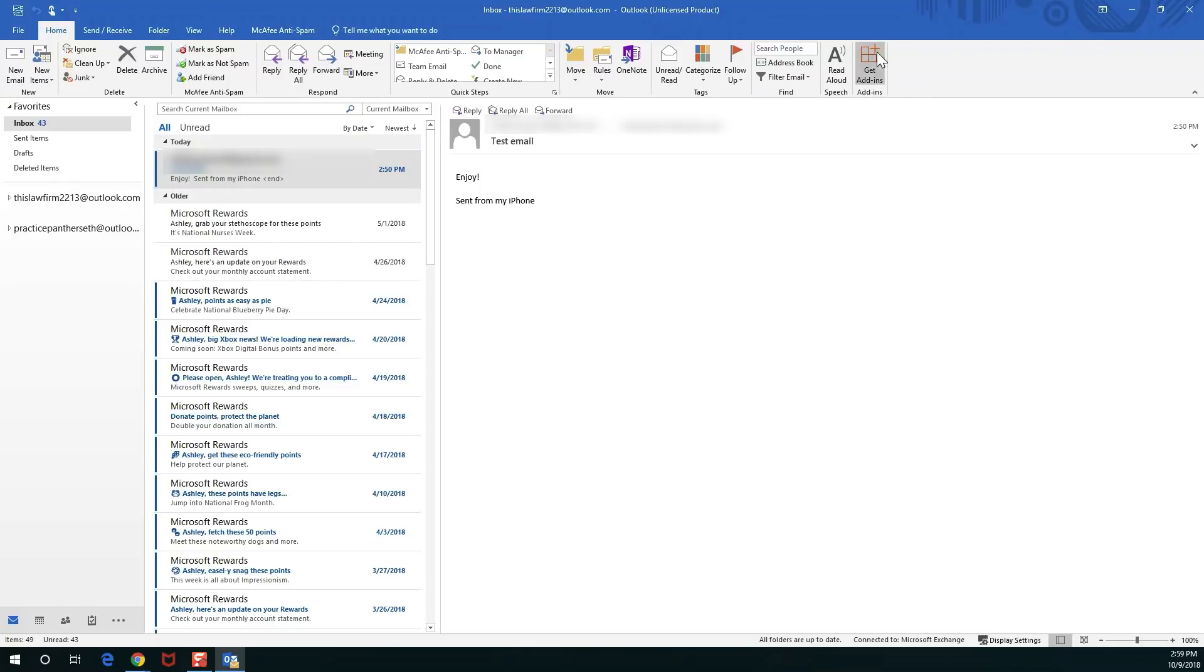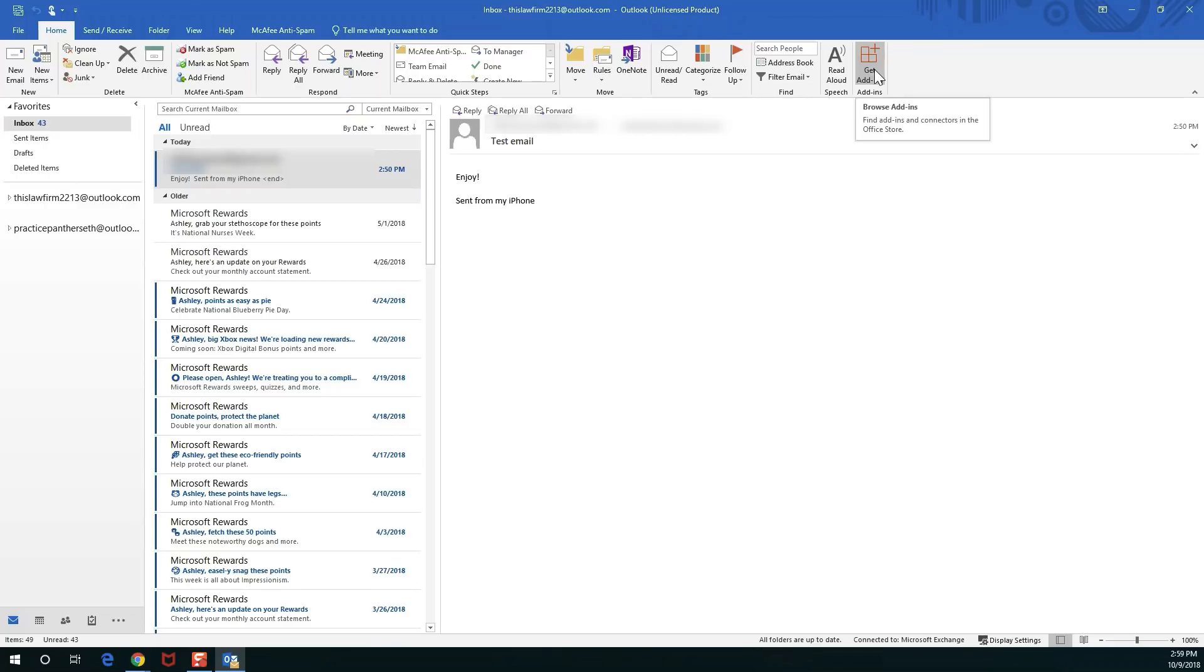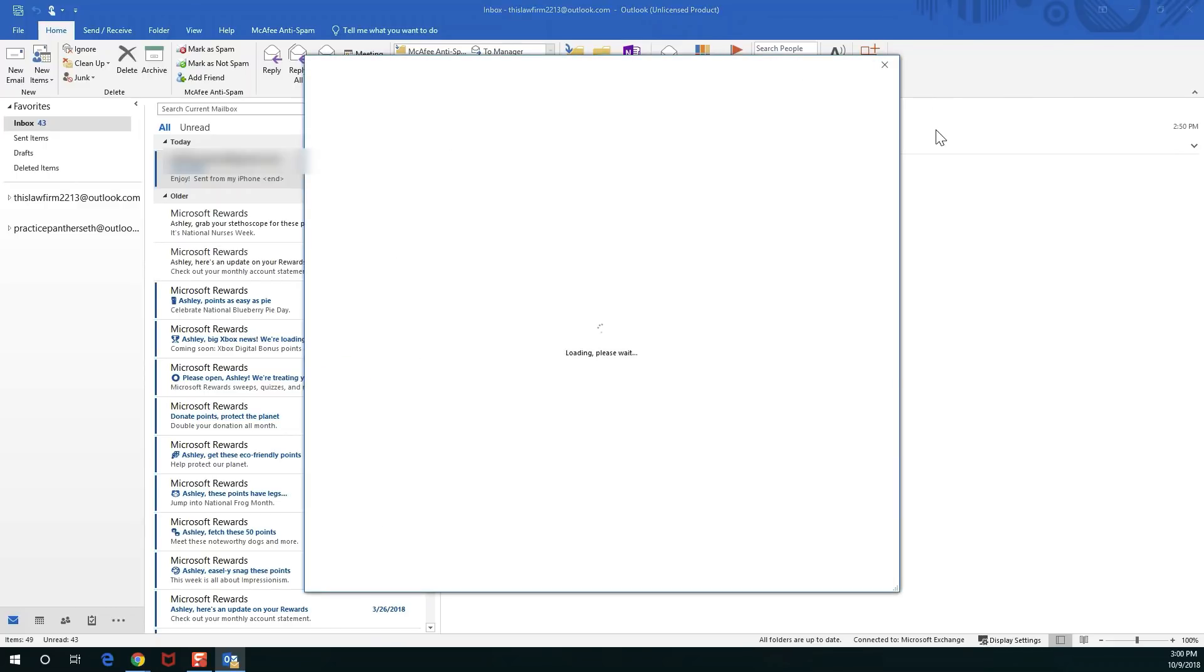If you do see this icon in your Outlook then you are good to go. Setting it up is as easy as clicking on this button right here and searching for Practice Panther.